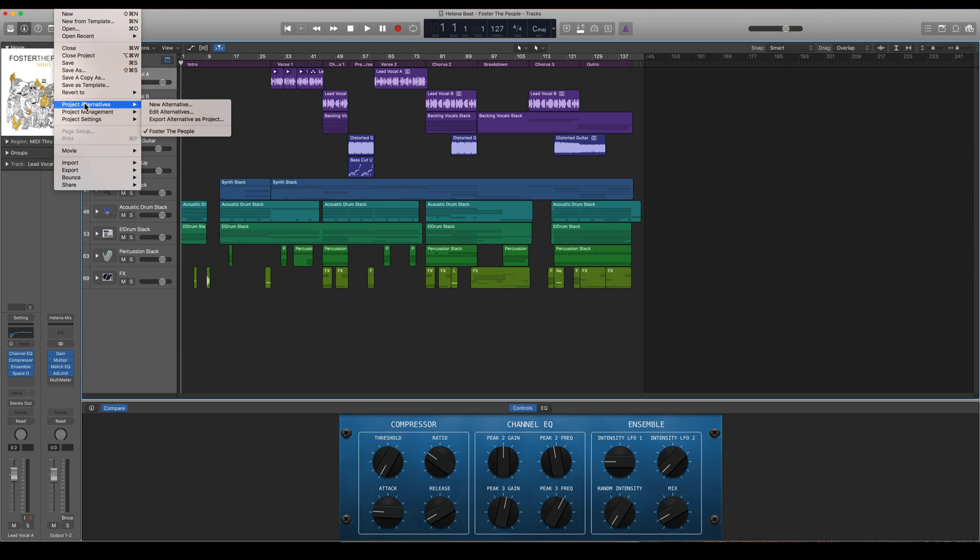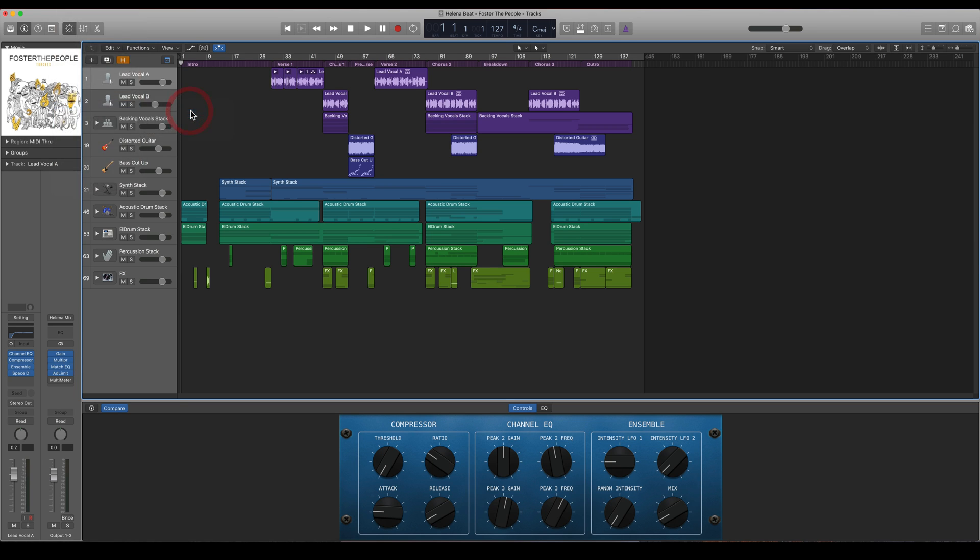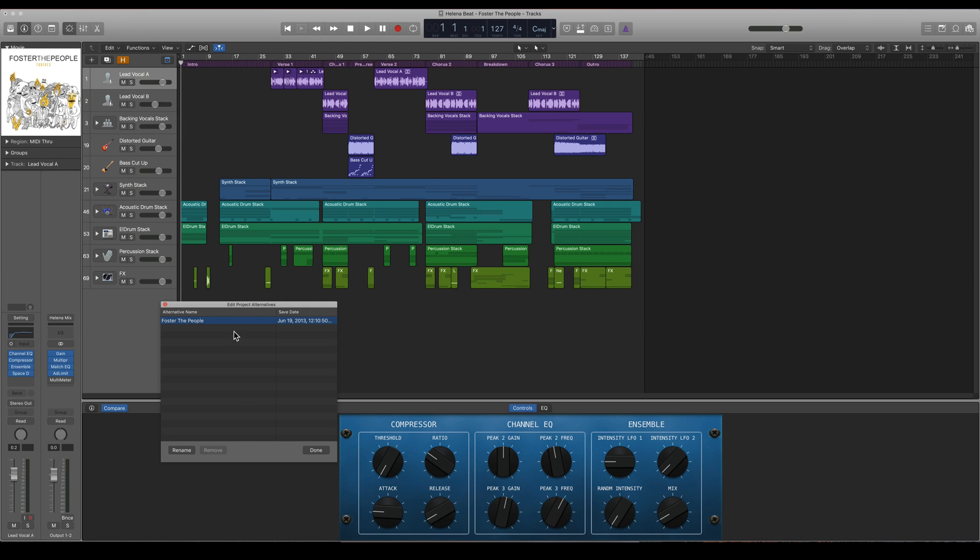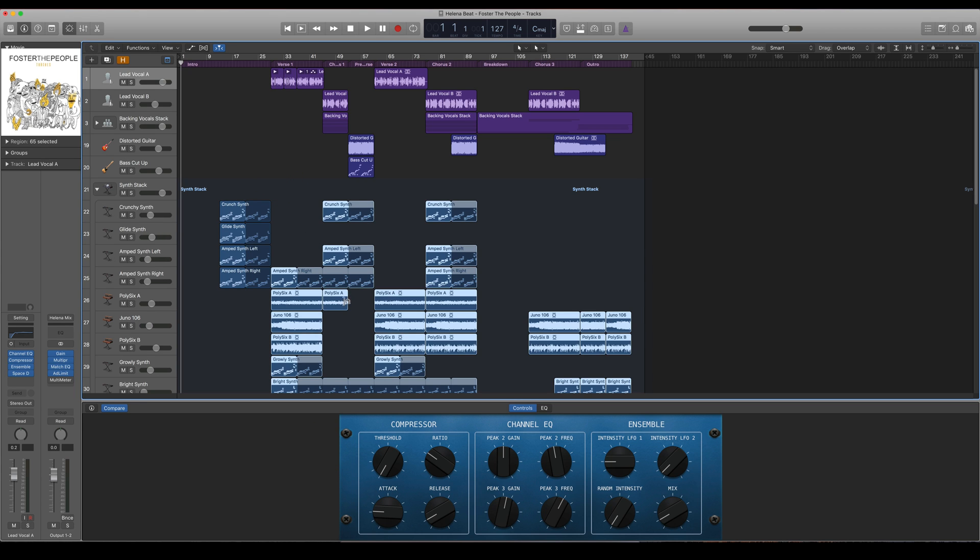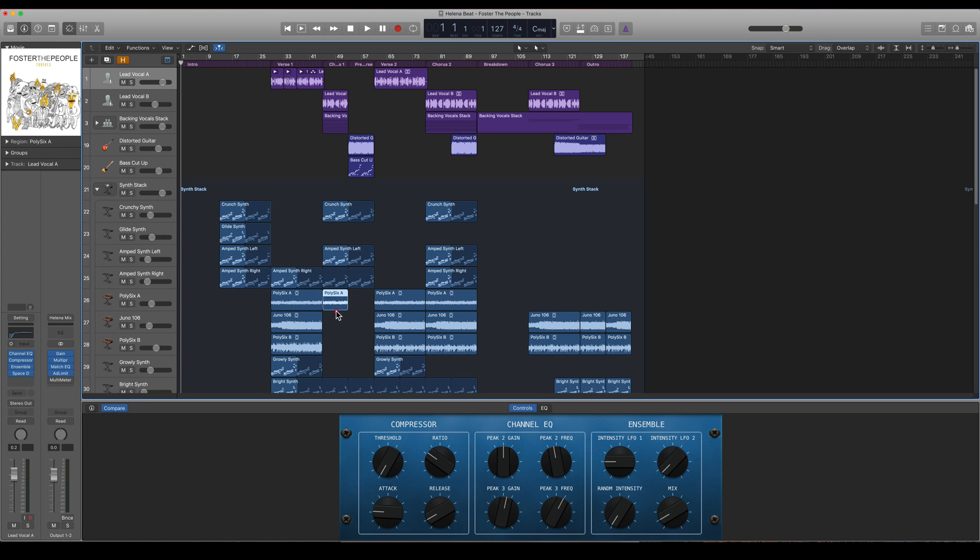I can choose new alternative here or I can edit it. I will see the save date, I can rename that alternative name. So let's say that I change something here.